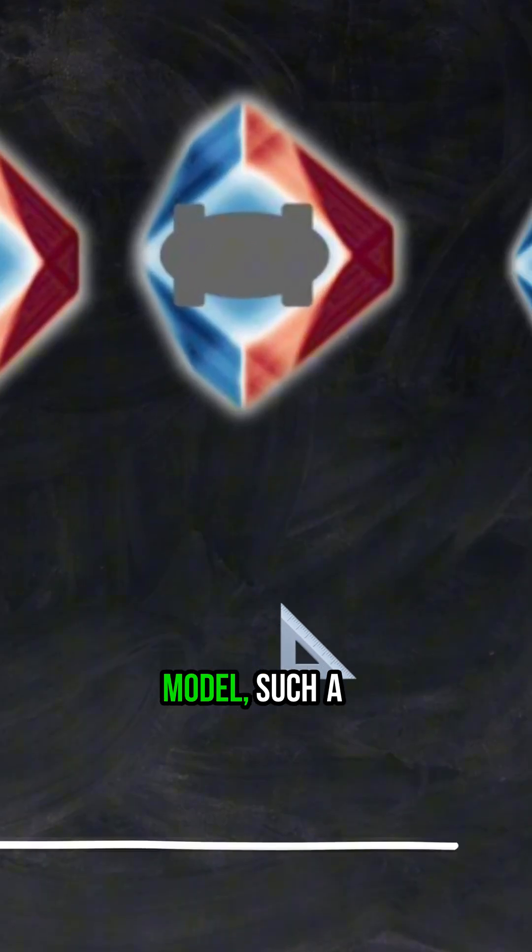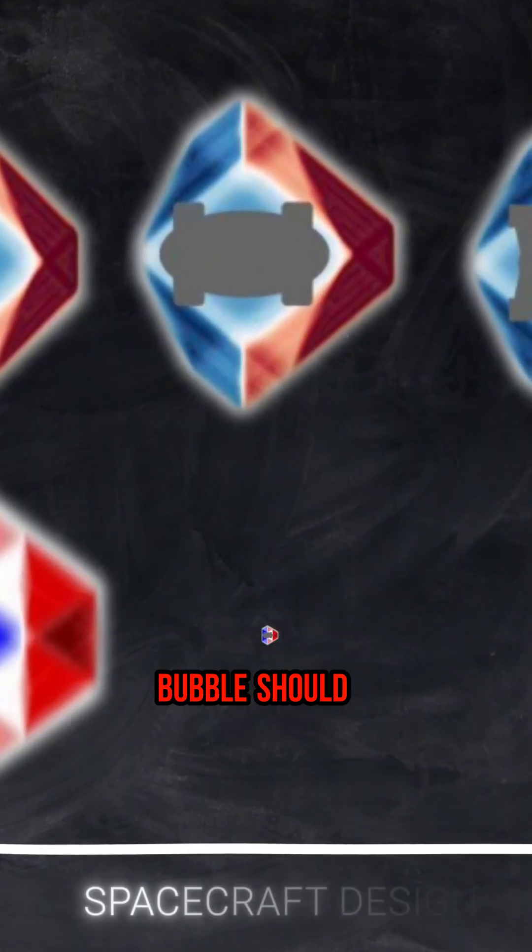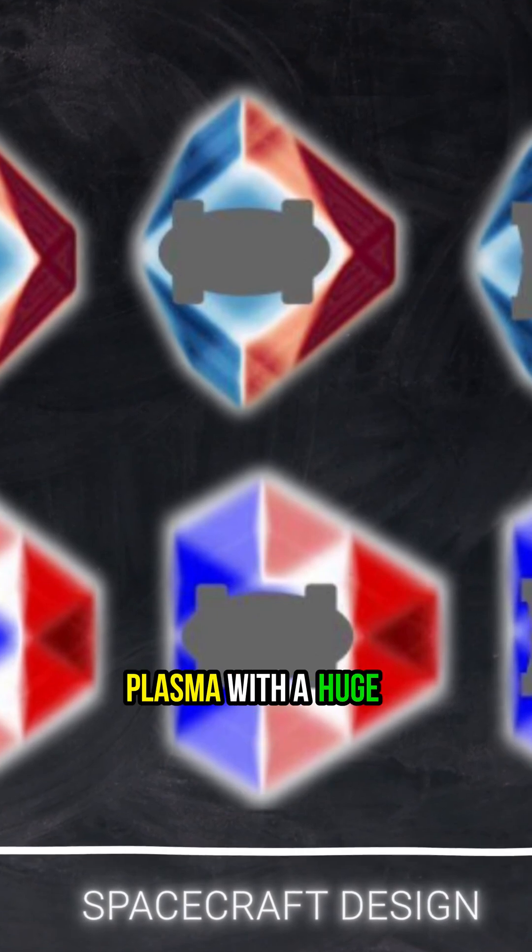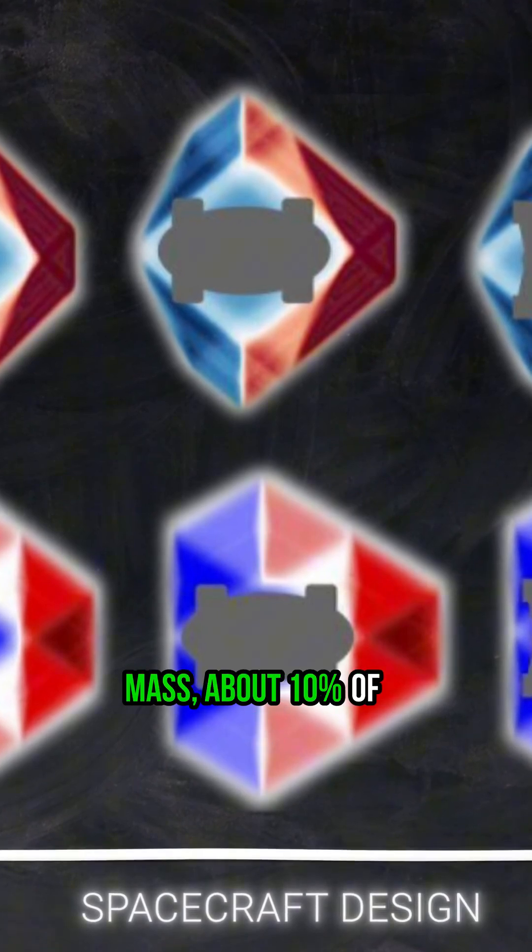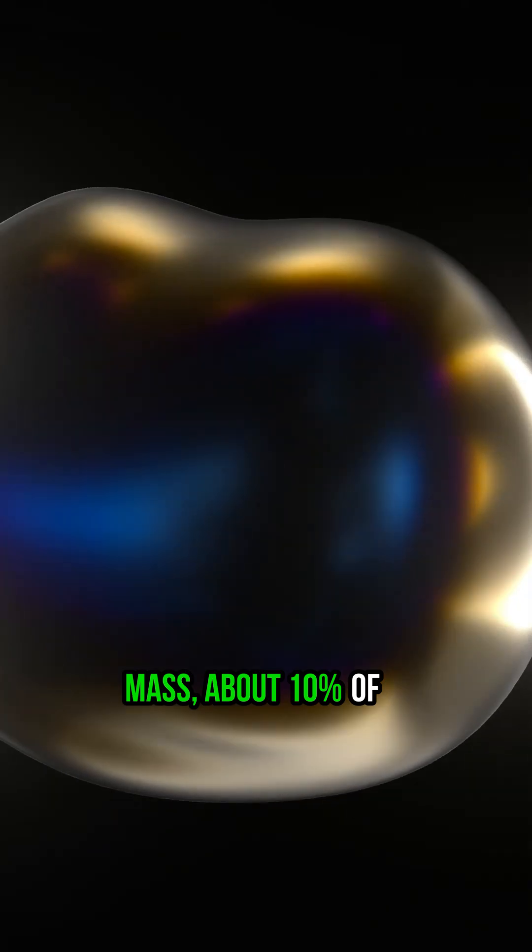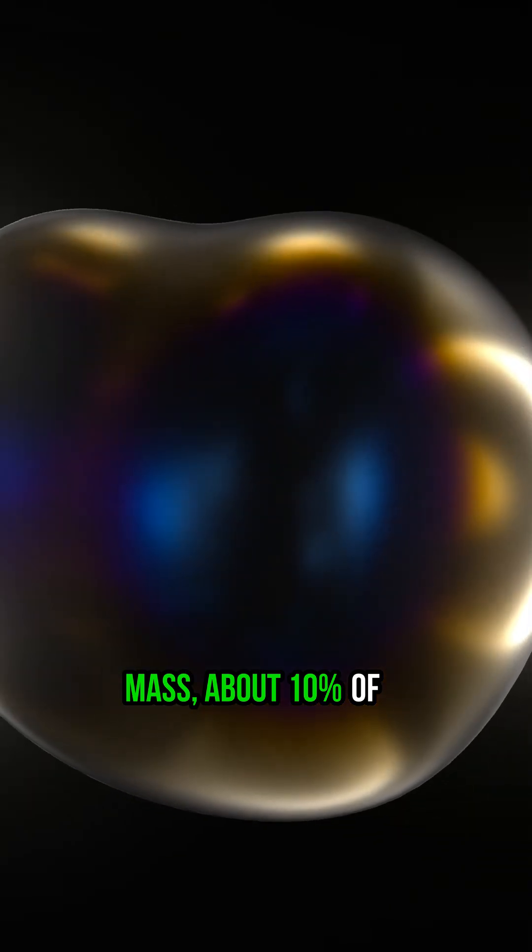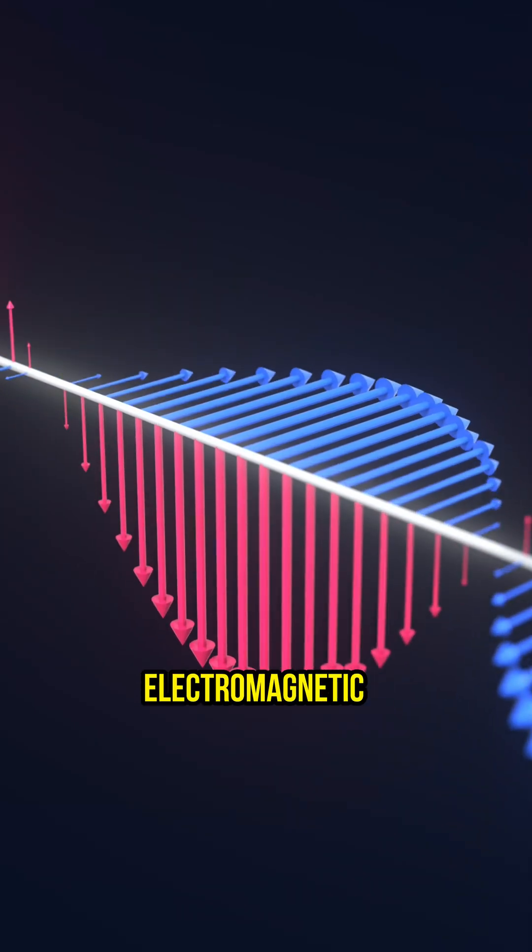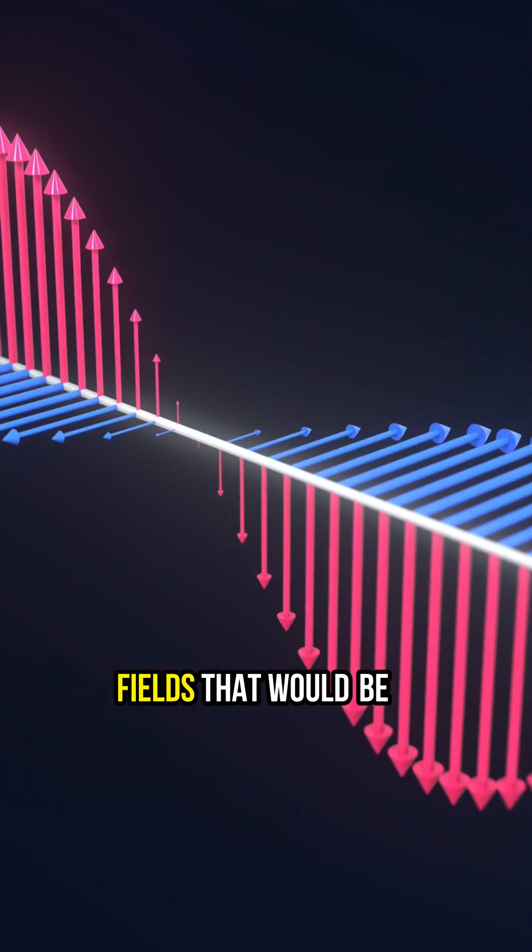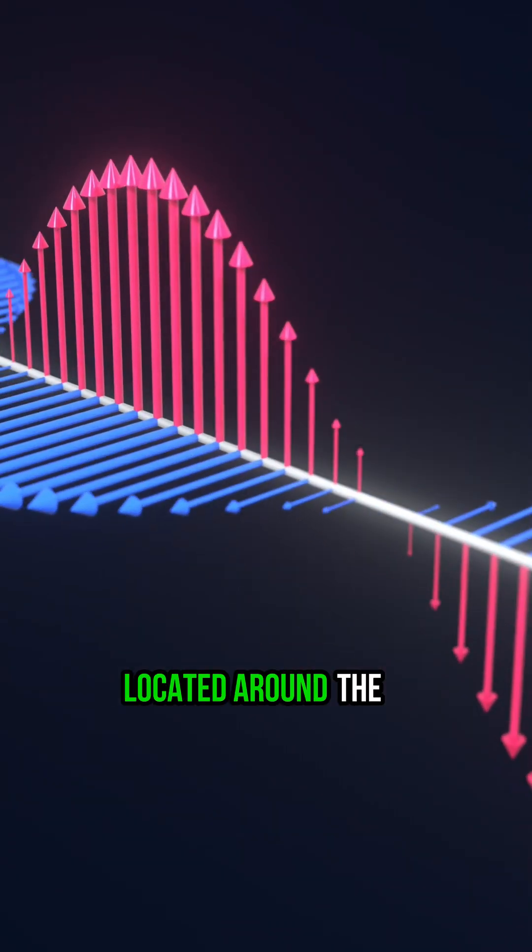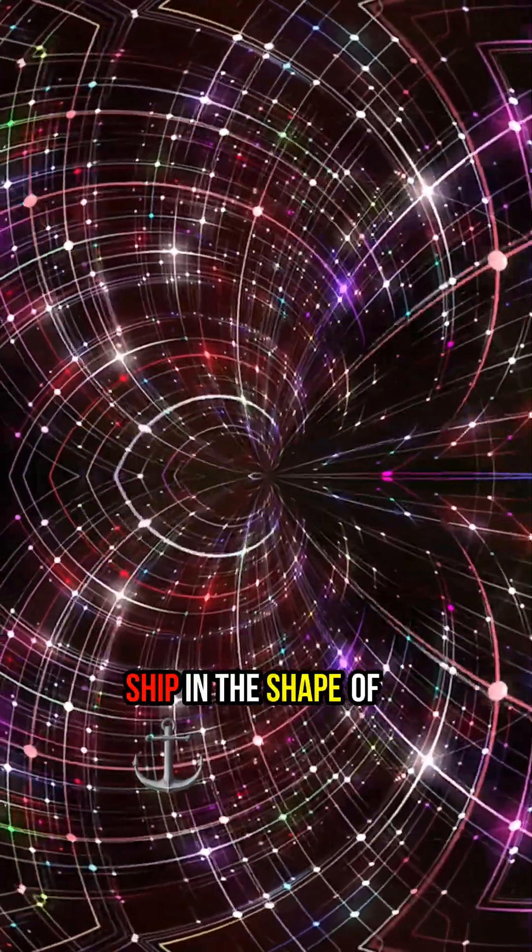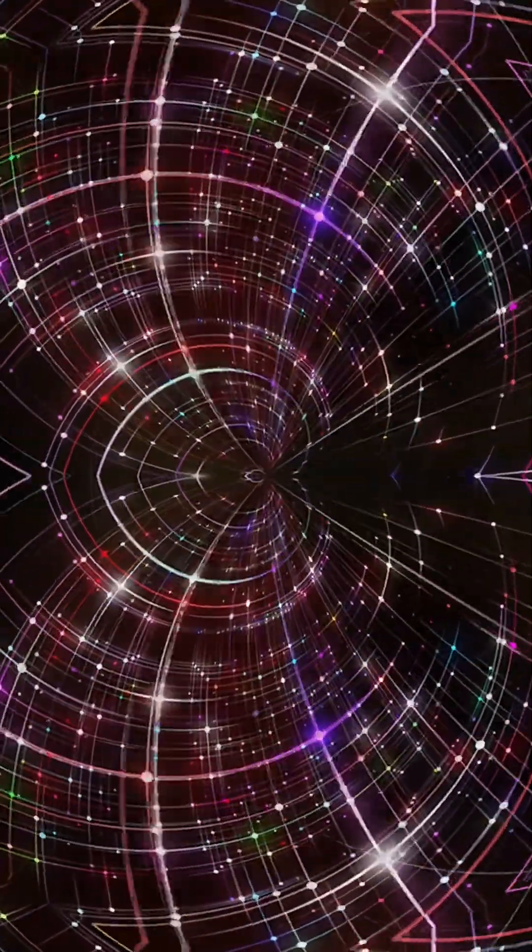According to his model, such a bubble should contain liquid plasma with a huge mass, about 10% of solar energy, and electromagnetic fields that would be located around the ship in the shape of diamonds.